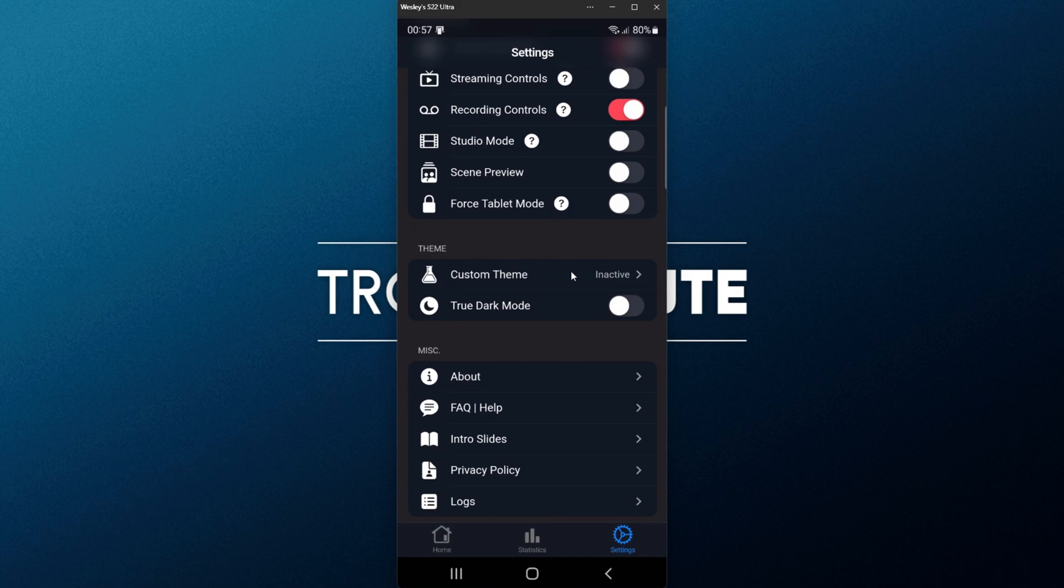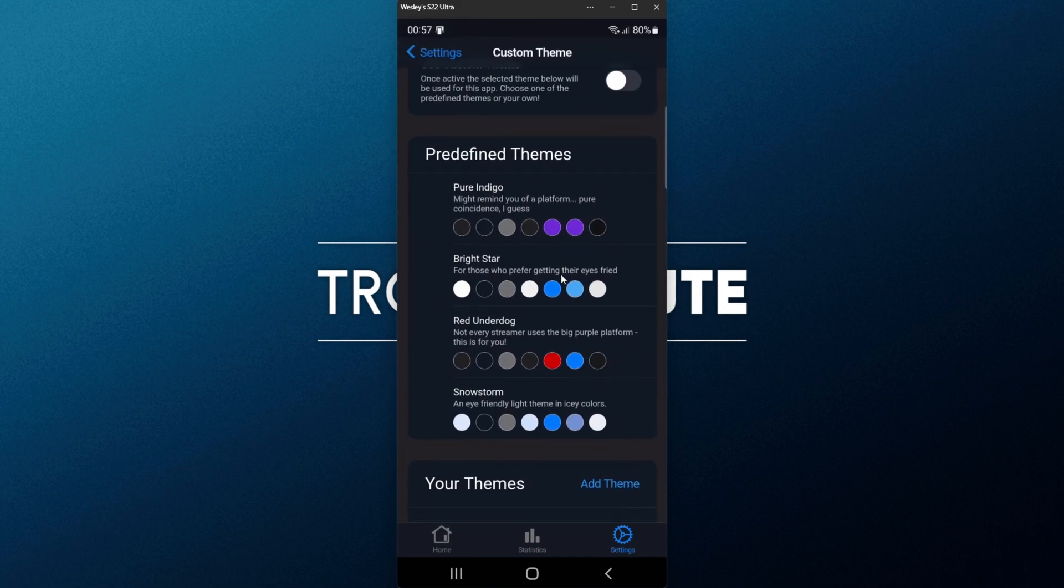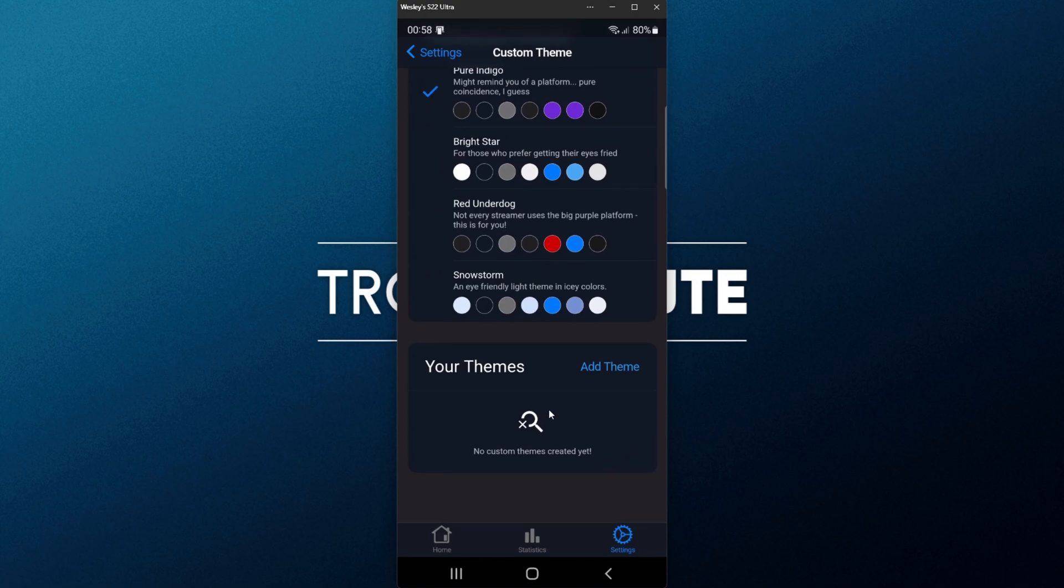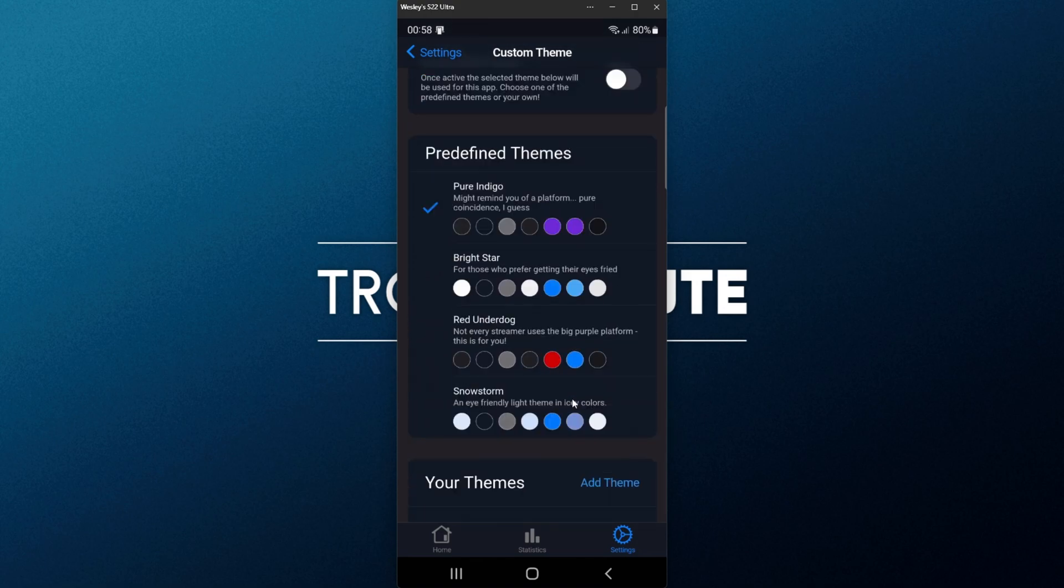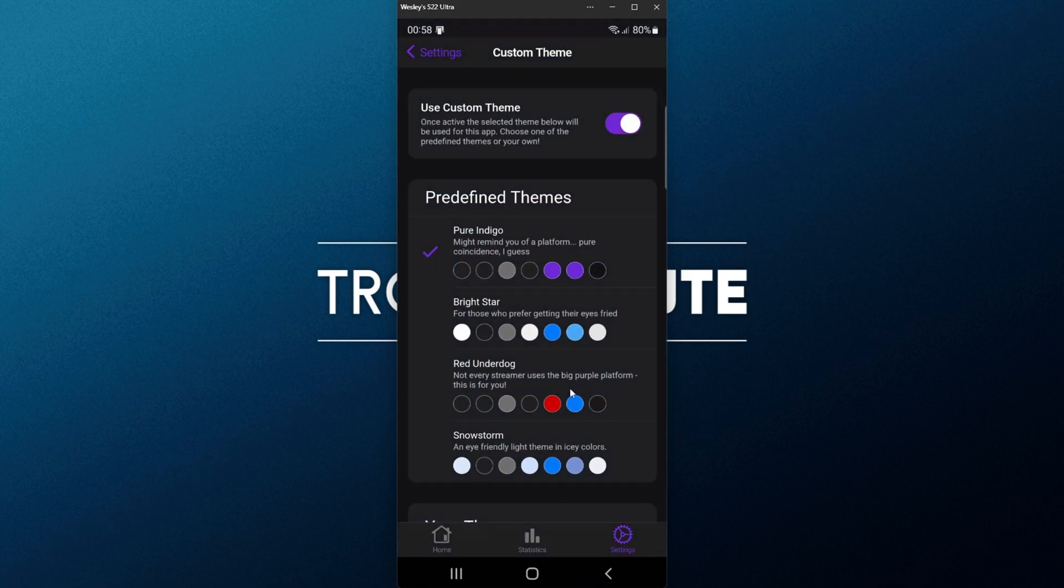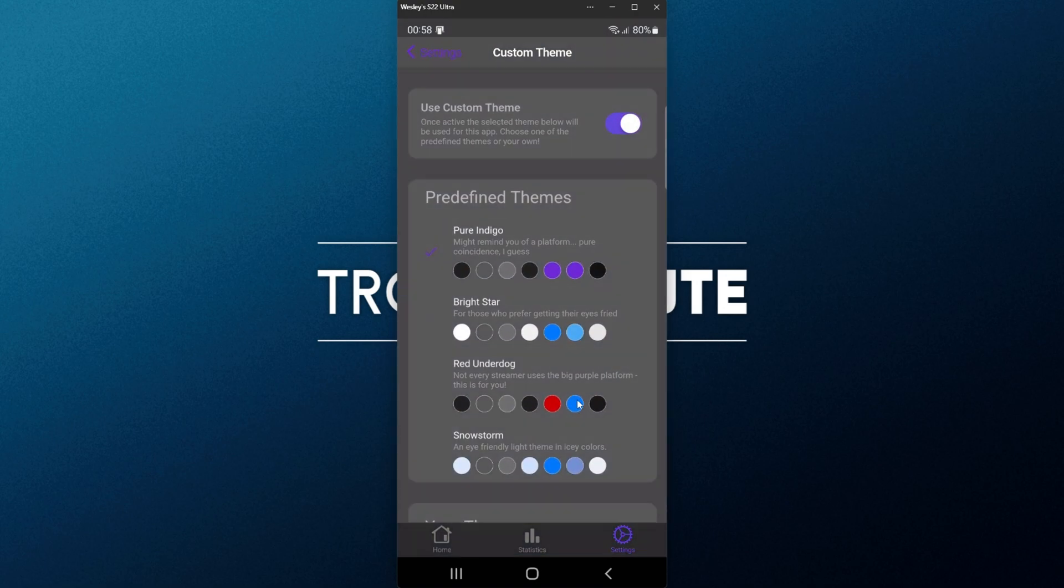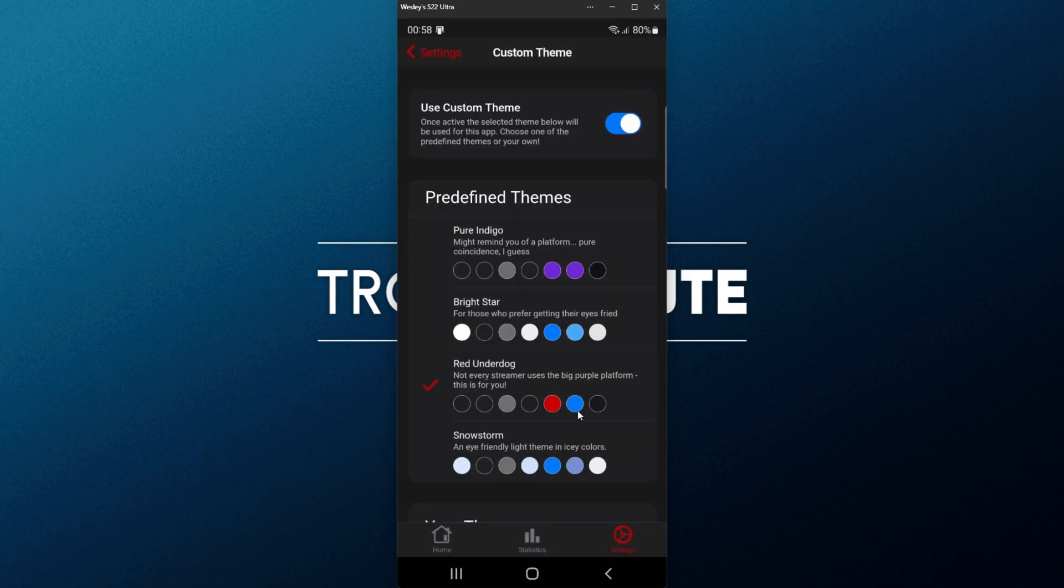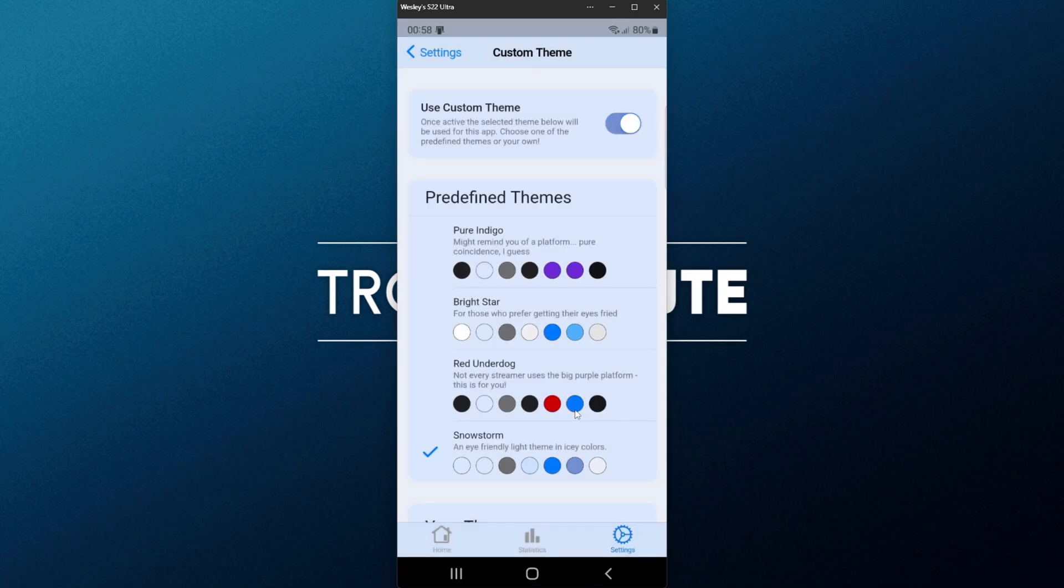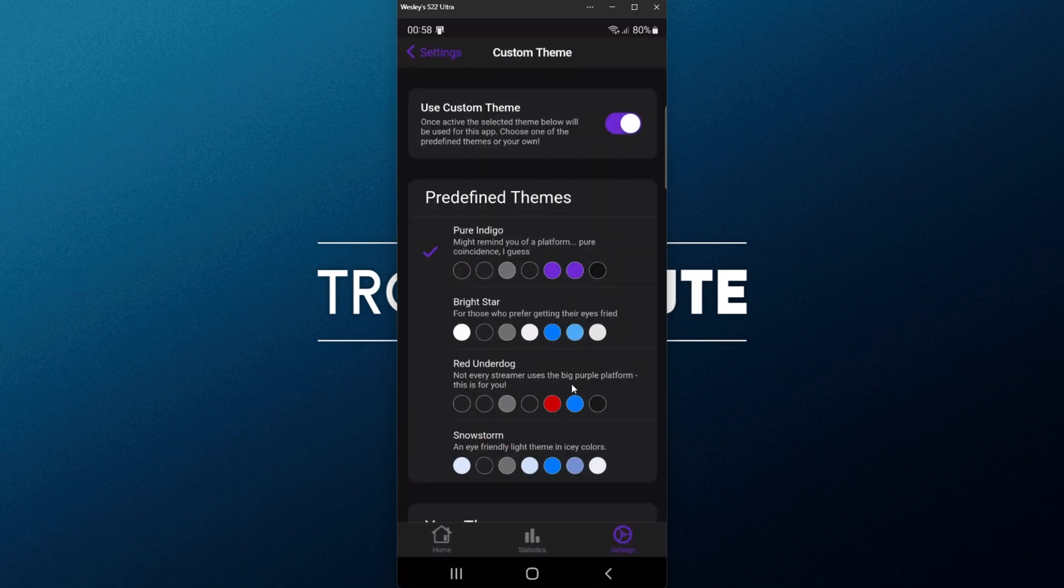Then we have Custom Themes, where we can choose one from the Predefined Themes over here, or we can scroll down and add our Custom Themes over here. I'll enable it, and the theme that we choose here will be used immediately on our device, which is quite nice. I'll head back, and scrolling down even further,